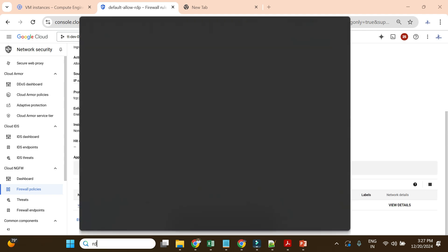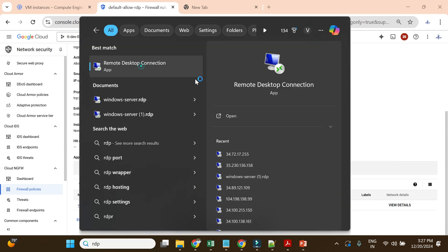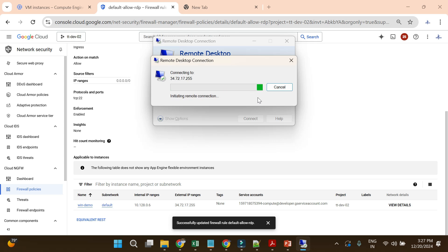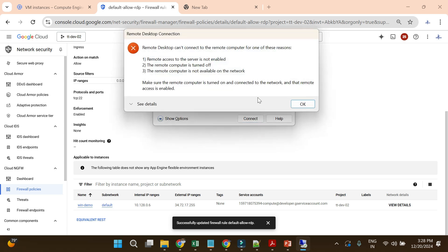I want to show you the error you get when the firewall is not open. I'll open the RDP client and try to connect to the external IP. It will not reach the password prompt this time — before the password it will show an error. It takes time now, whereas earlier it was quick. The error says: 'Remote Desktop can't connect to the remote computer' — access to the server is not enabled, computer is turned off, or the remote computer is not available.